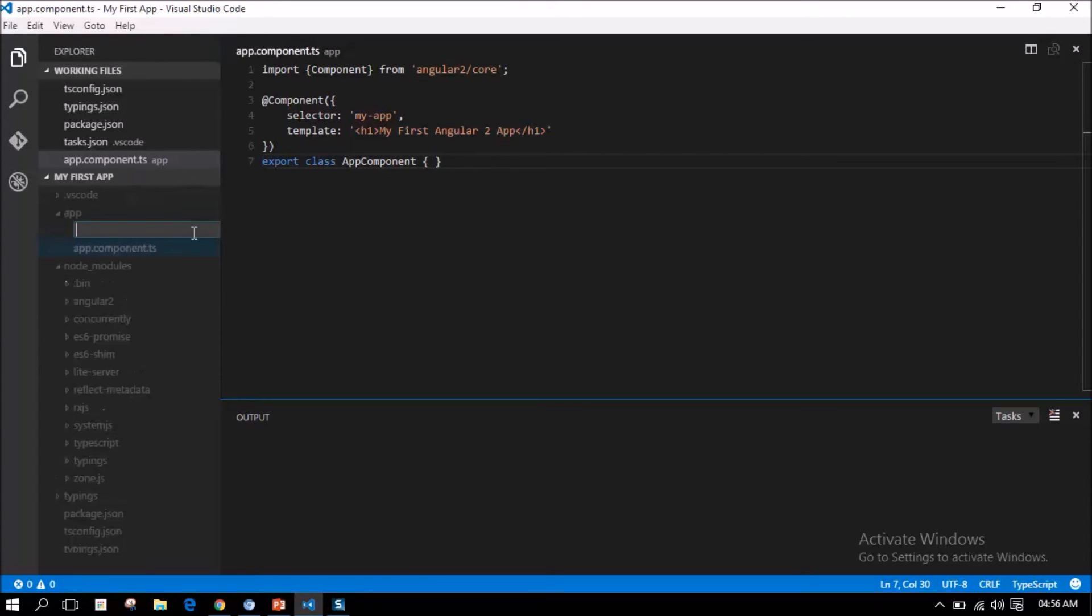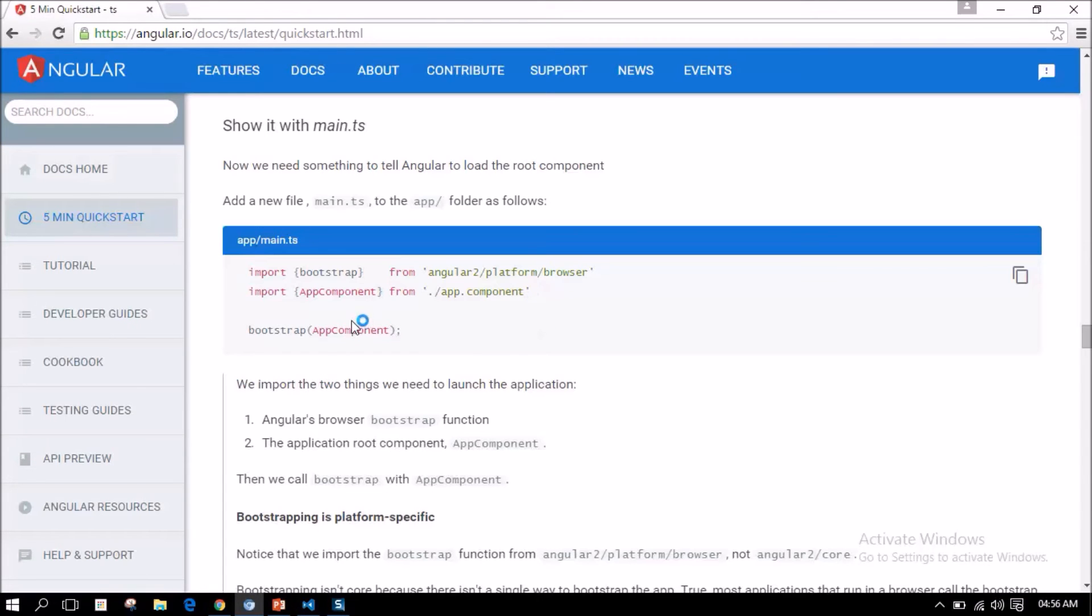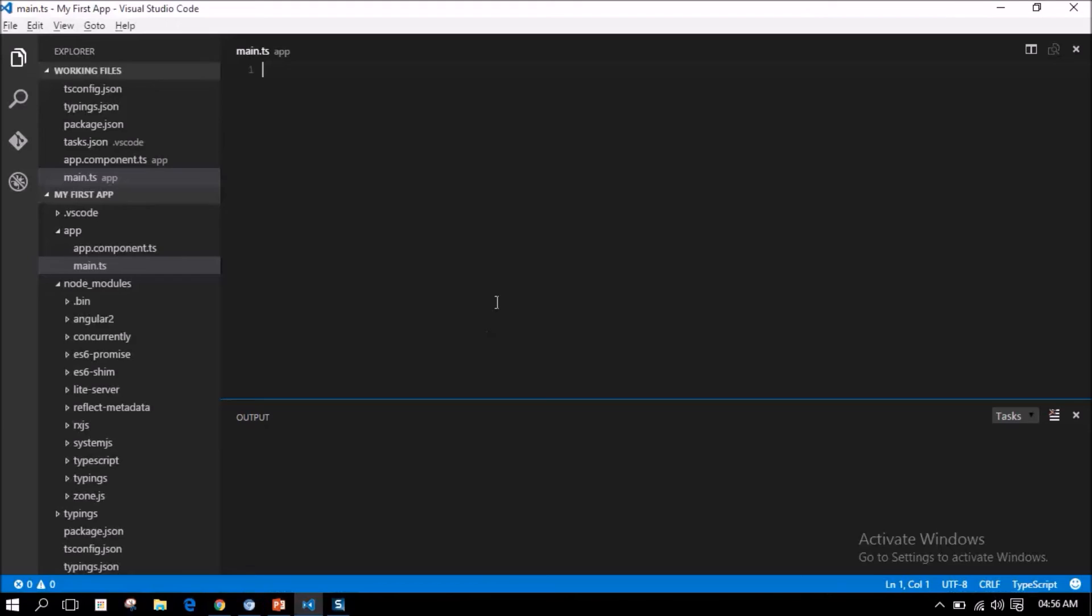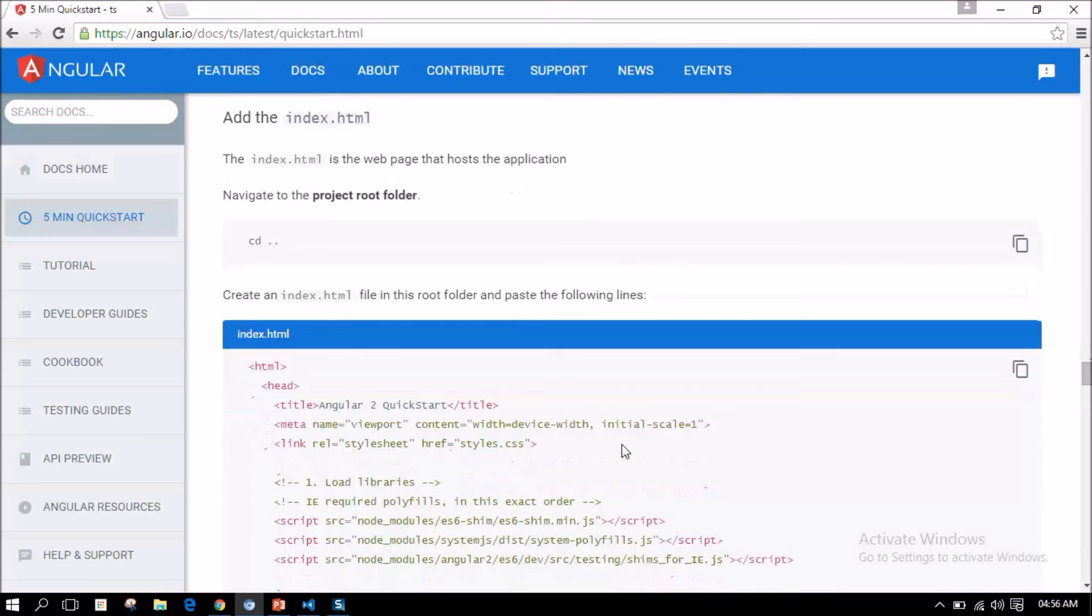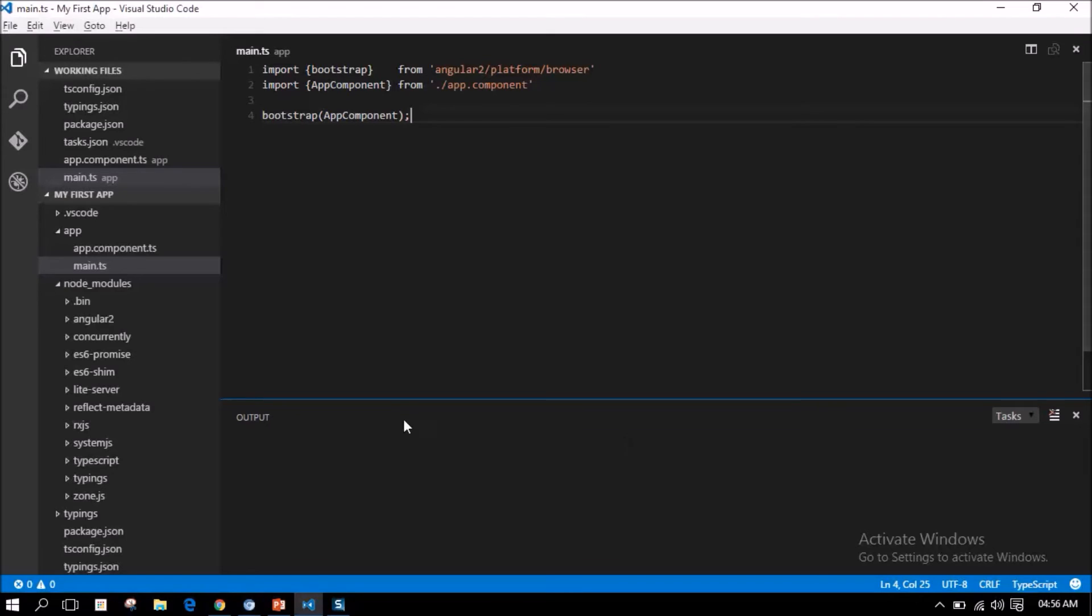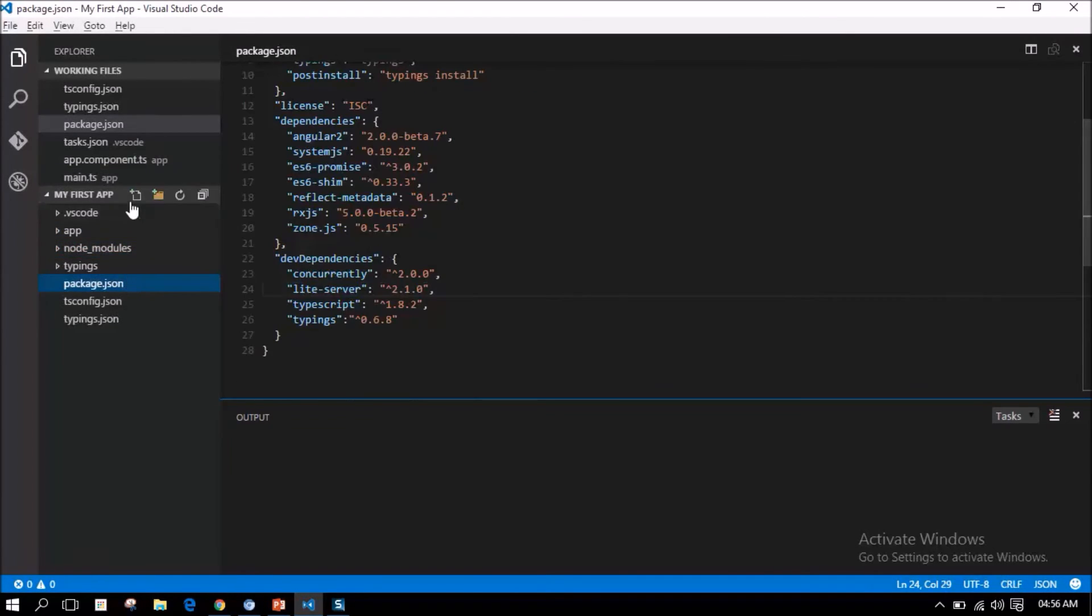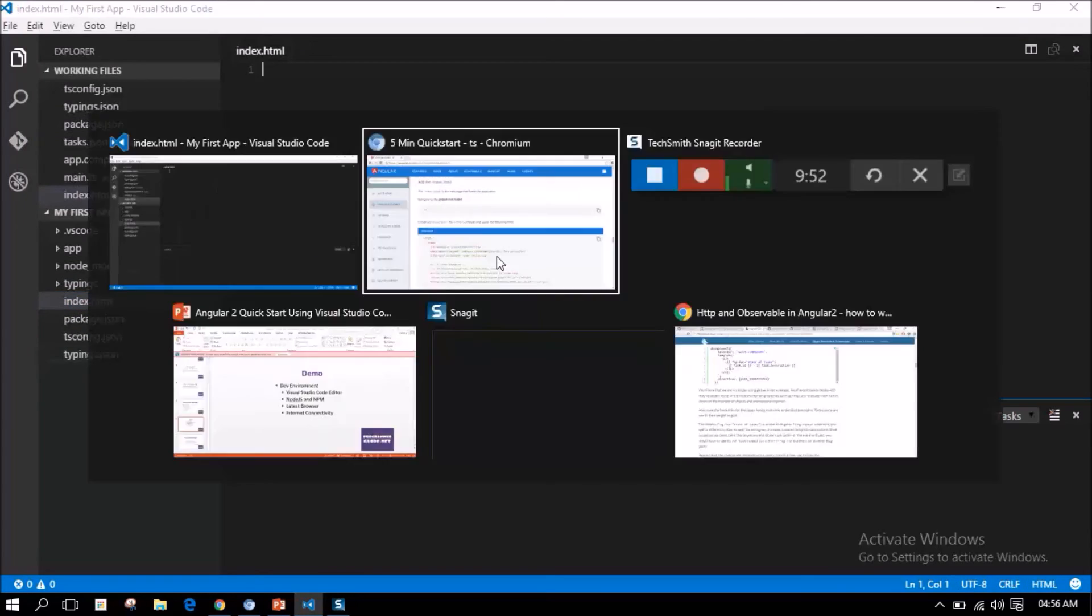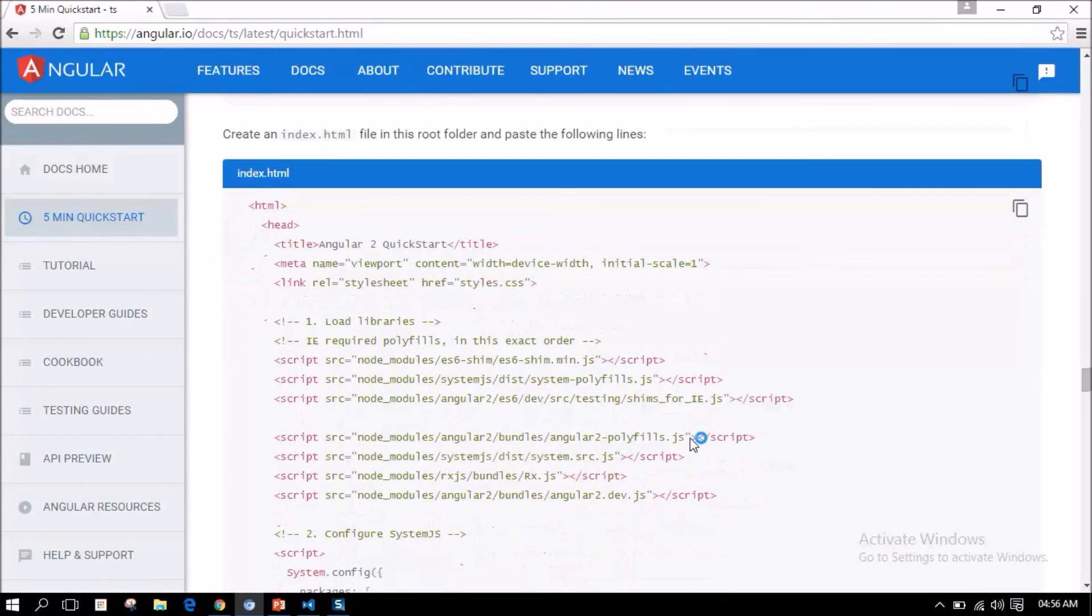Now, let us add an index.html file. We can paste the entire content given here.